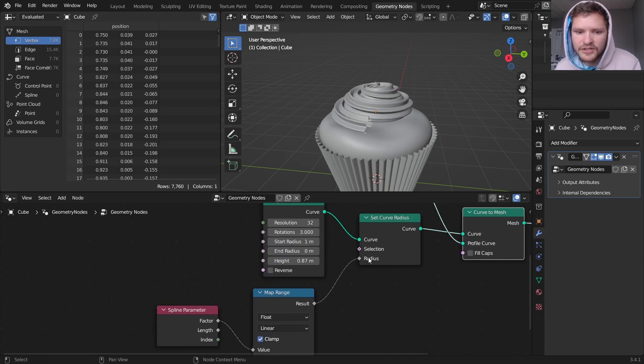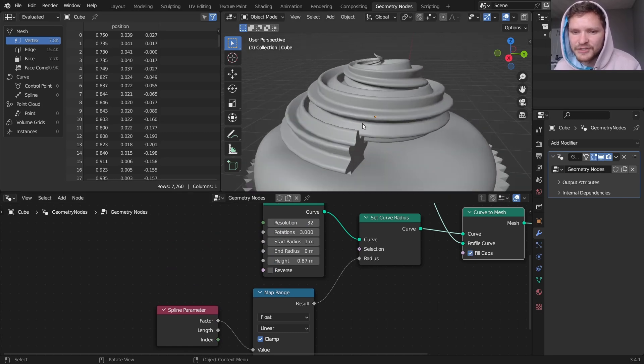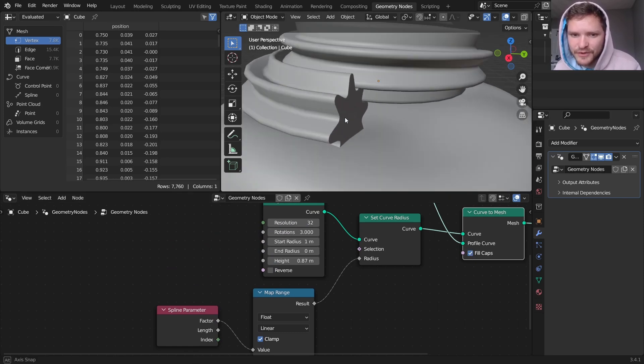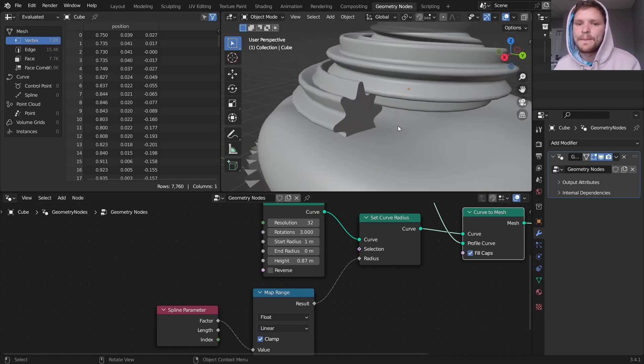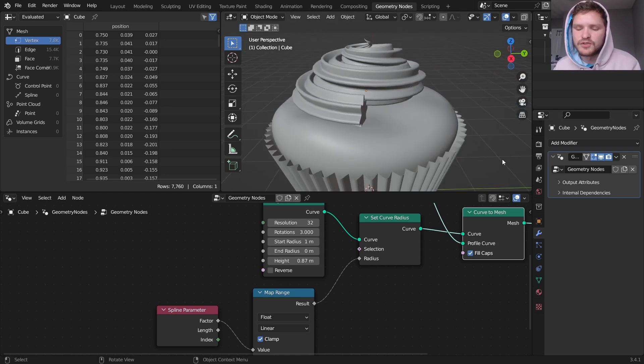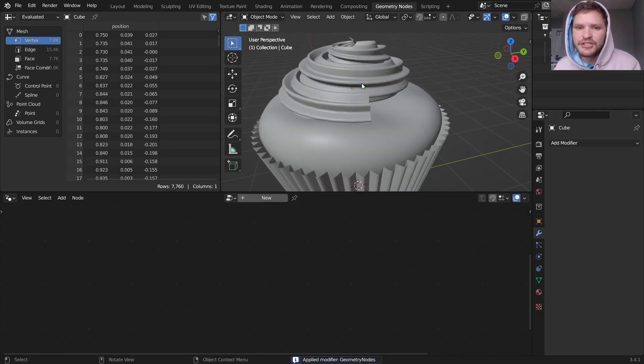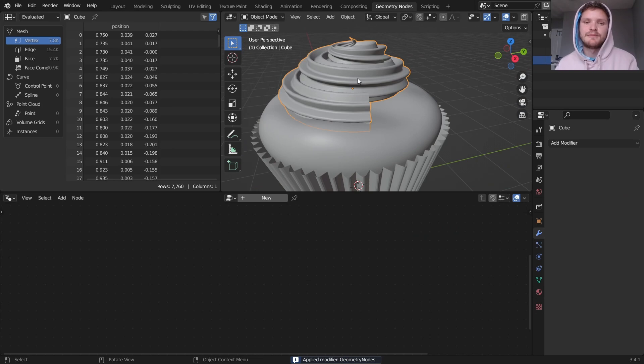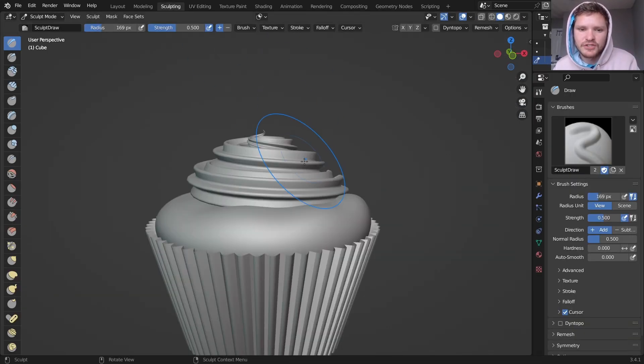So that looks good. Make sure you enable fill caps. That's going to actually add geometry right there. So once we're done with that, control A to apply geometry nodes. We don't need the proceduralism anymore. And now we can actually shape this thing. So I'm going to go into sculpting.